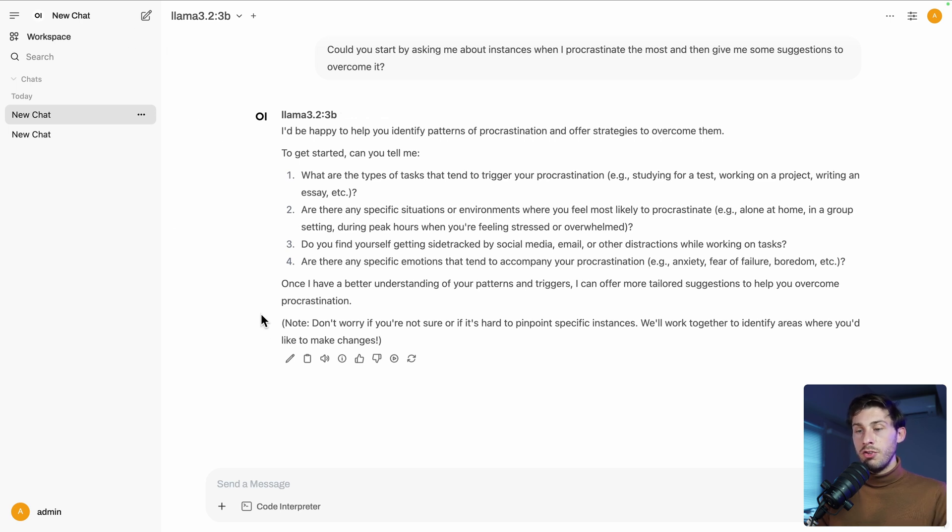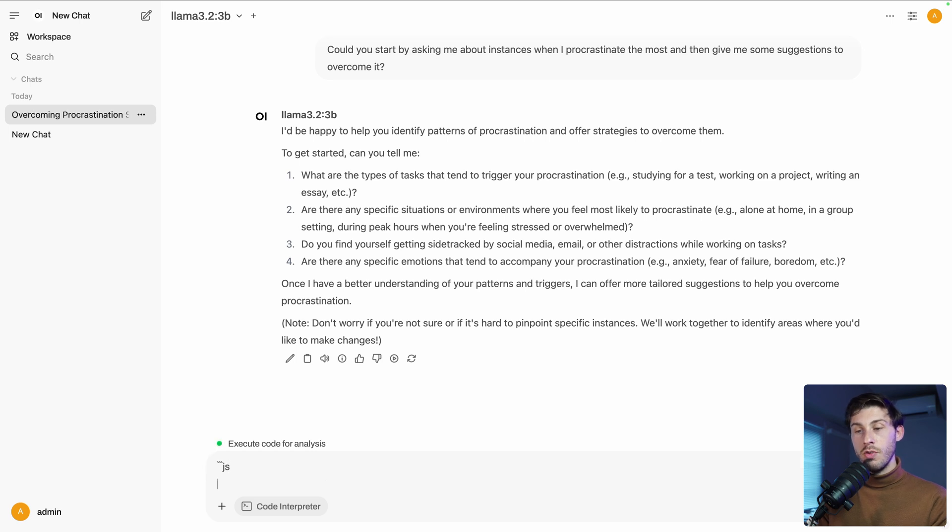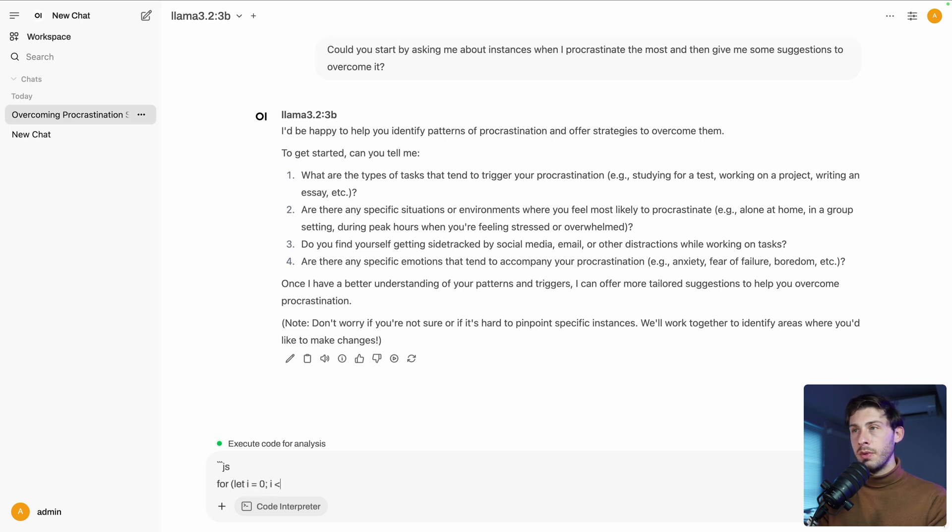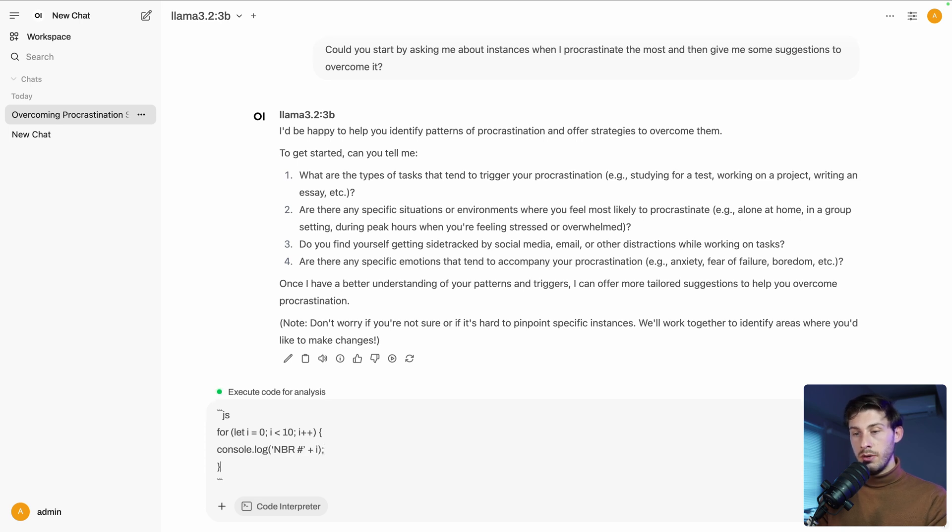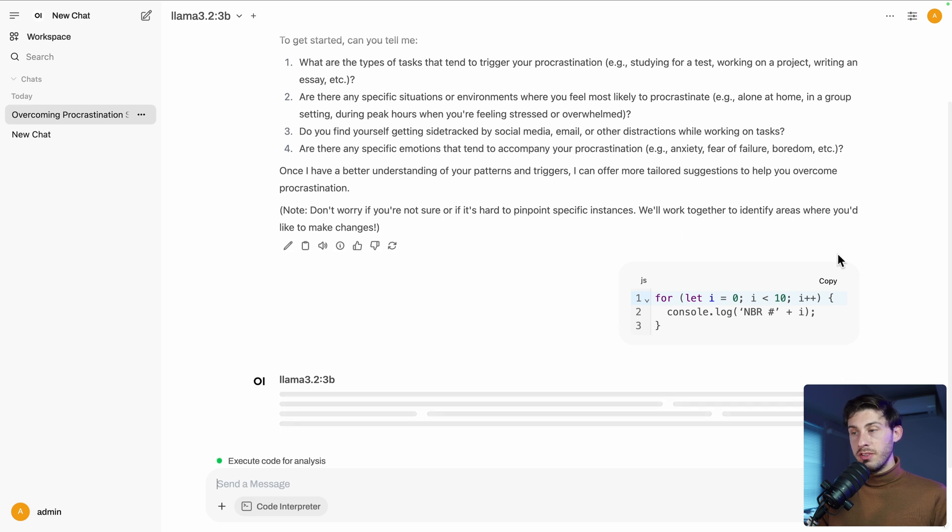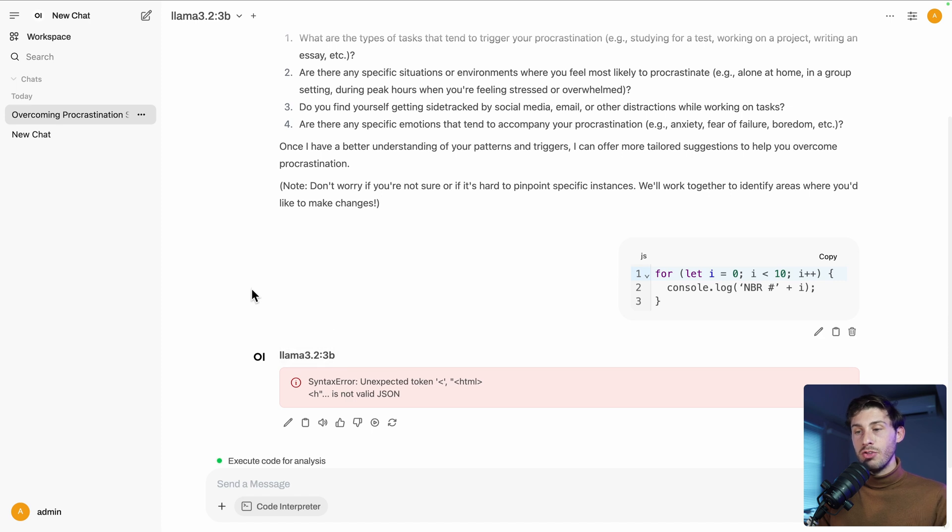Another nice feature there is the code interpreter. So maybe we can try it. So execute code for analysis. Let's write our code. So JS, it's a markdown syntax to help it understand we are talking about JavaScript code. Let's say a loop for let i equals 0, i below 10, we increment i, and we will just console.log it. Number and the i. And we say it's only this that represents our code. Let's try it. As we used the markdown syntax, it properly wrapped it in a code element knowing it's JS. And I'm getting an error.